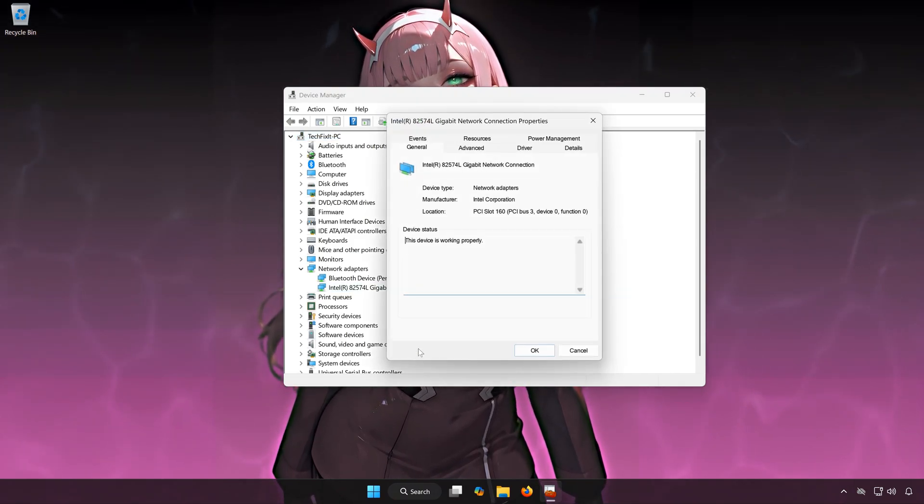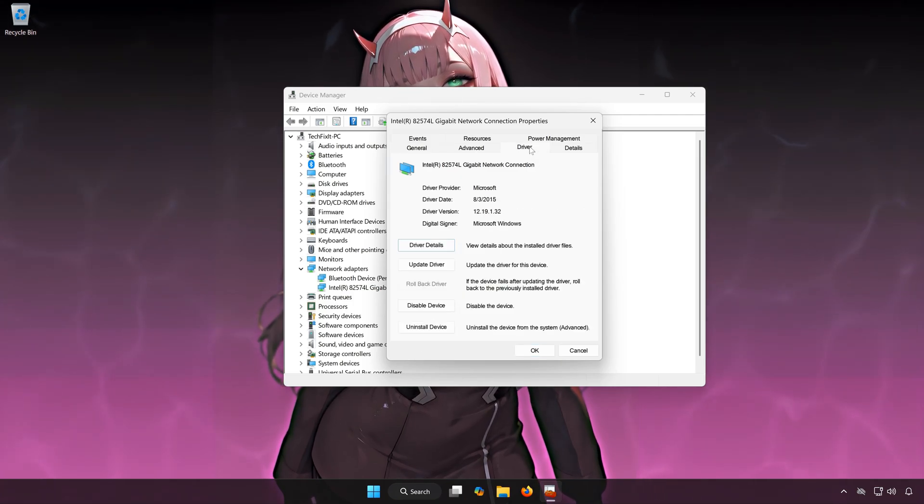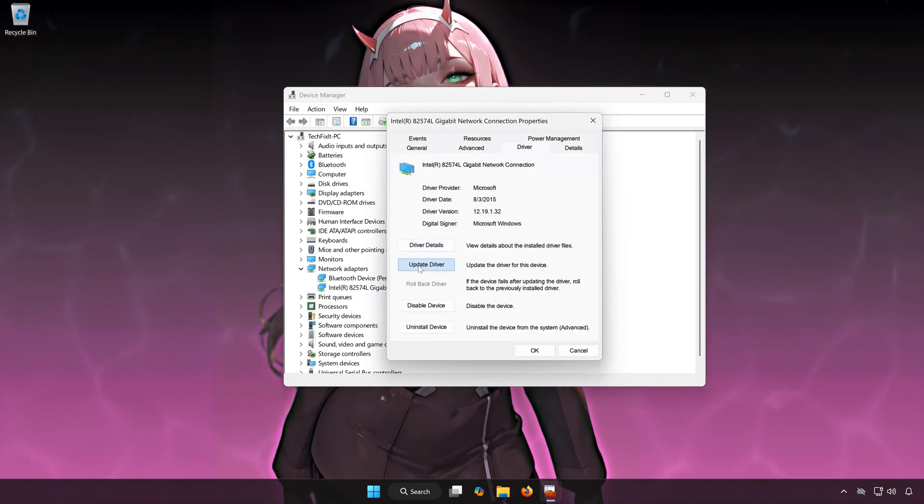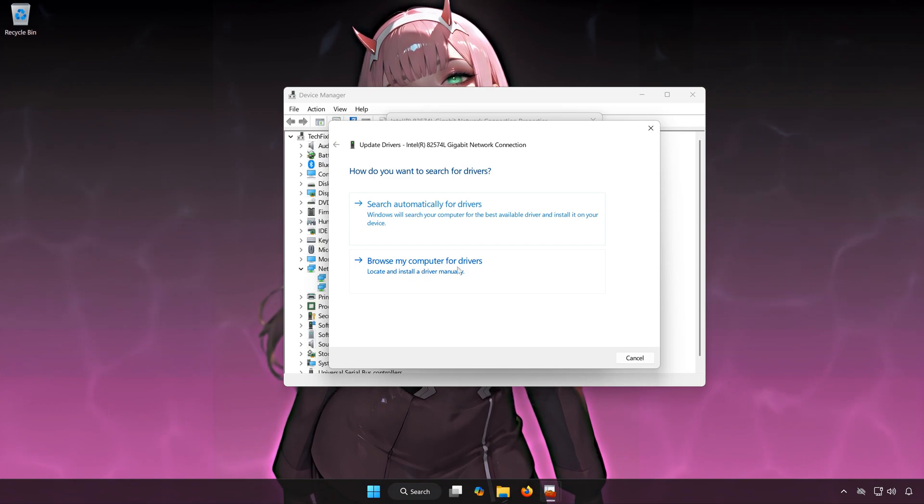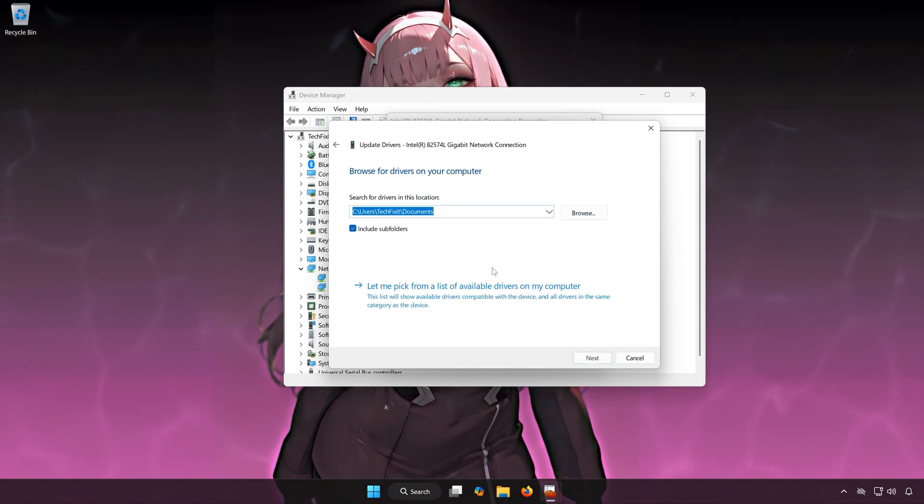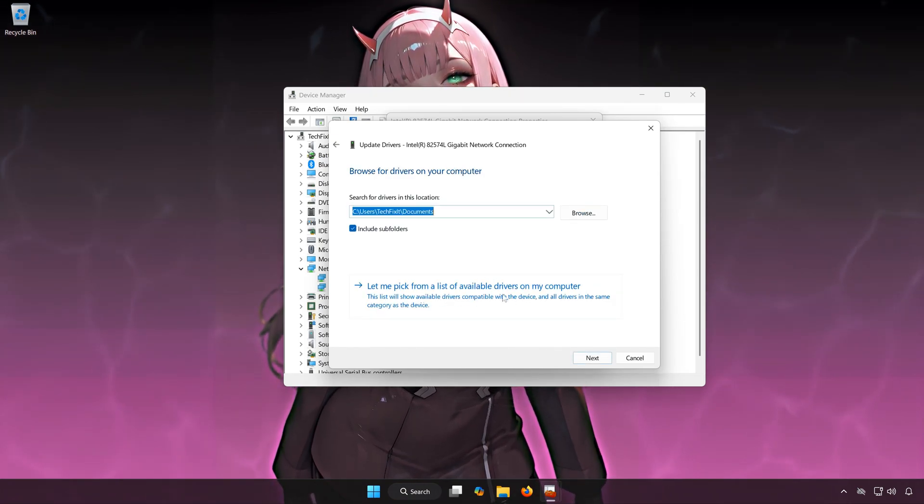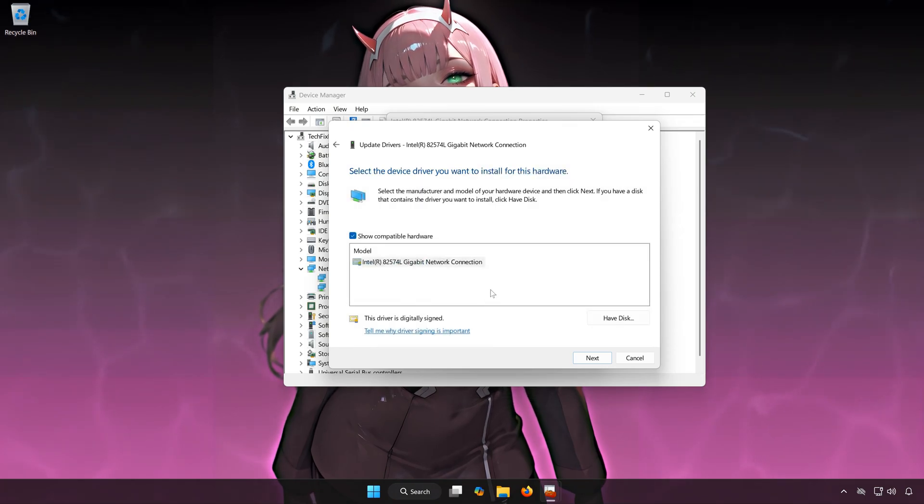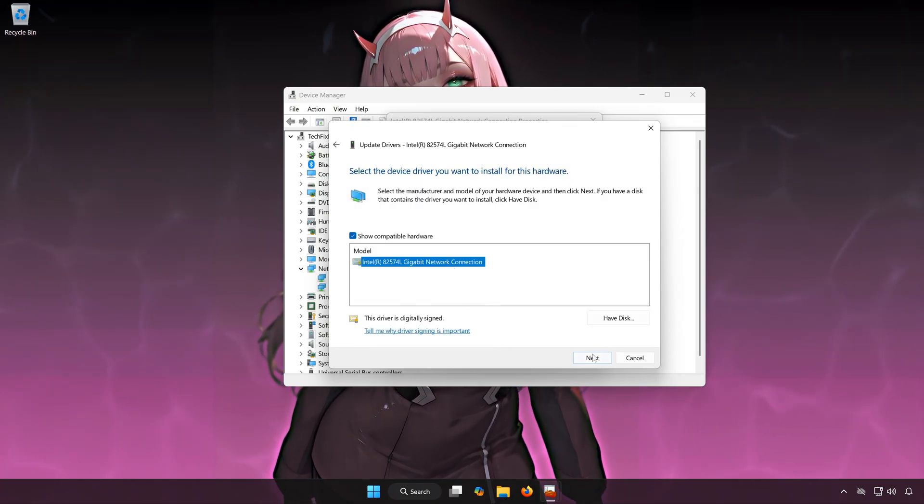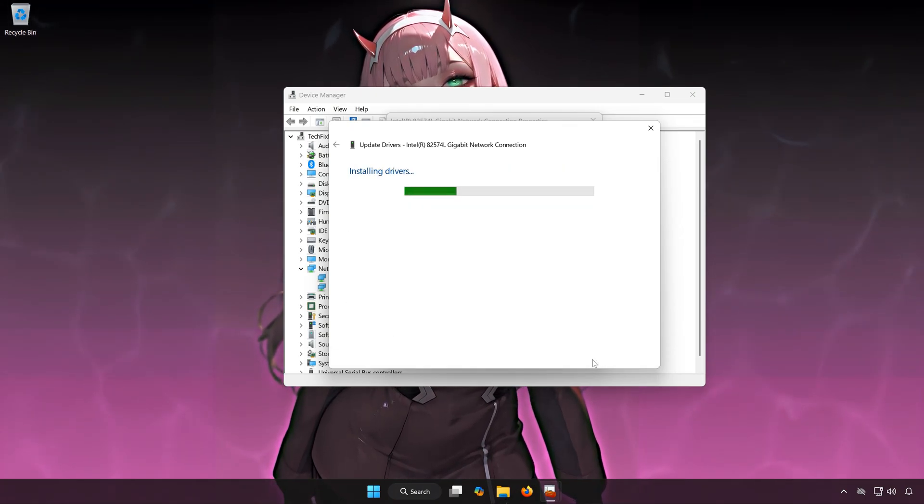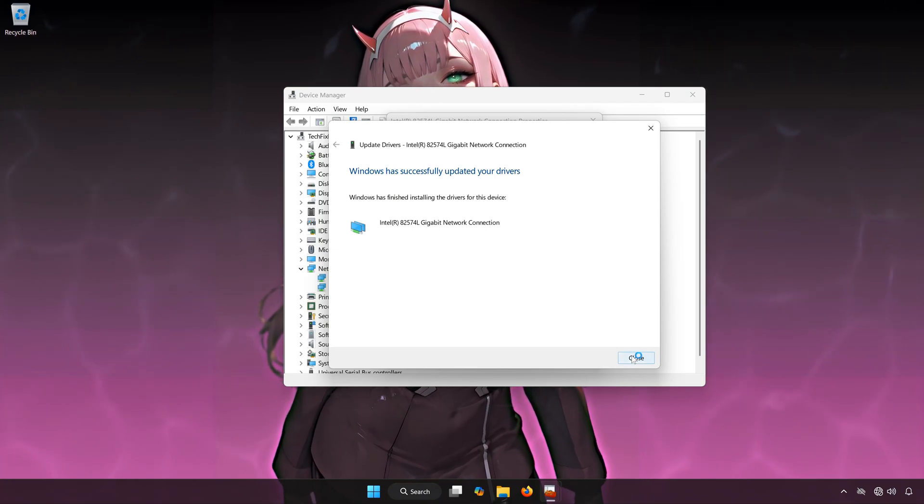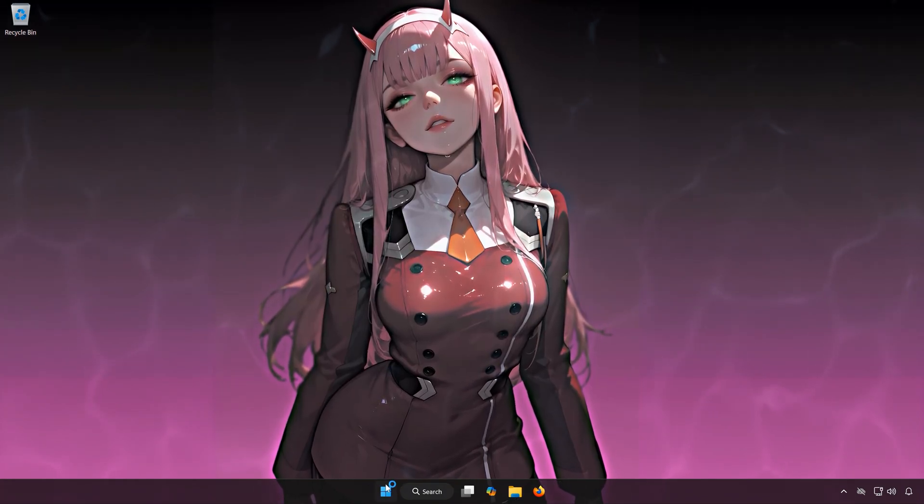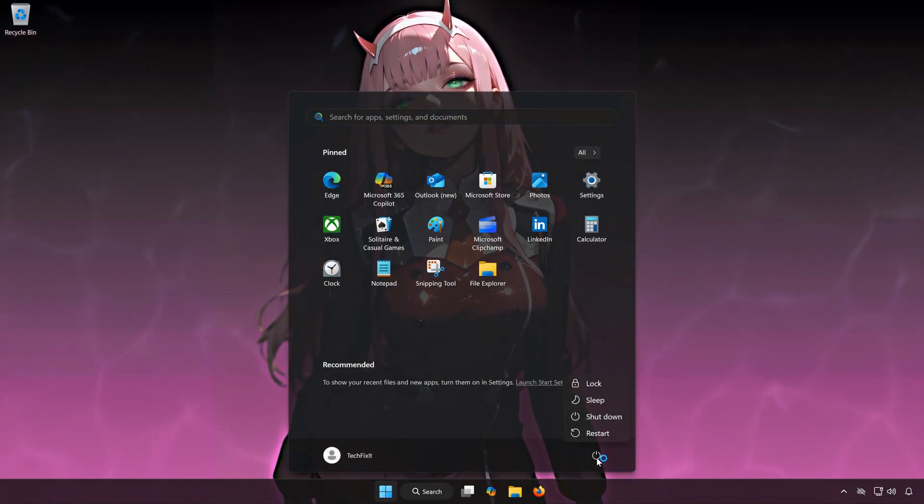Go to the Drivers tab. Click on Update Drivers. Click on Browse My Computer for Drivers. Click on Let me pick from a list of available drivers in my computer. Select your driver and then press Next. Wait for the driver to be reinstalled. Now restart your PC to finish the installation.